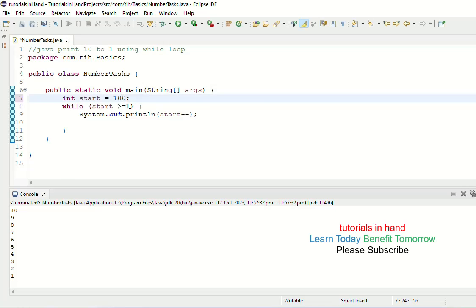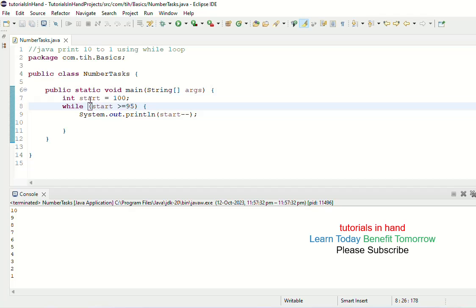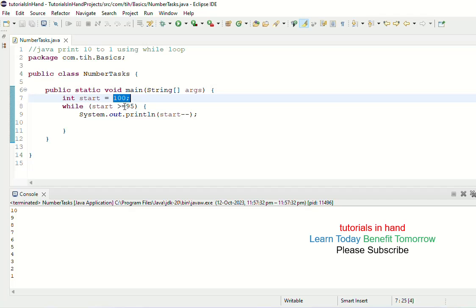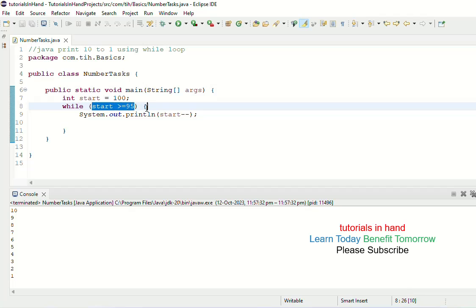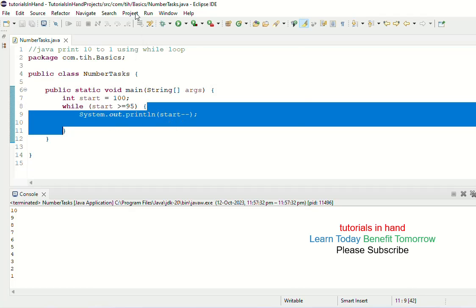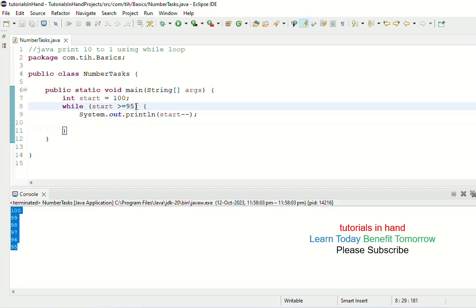If you want to change the limits — for example, start from 100 and go till 95 — just change the initialization to 100 and the condition to start >= 95. It will then print from 100 to 95. The program is very simple; I hope you have been able to understand it. If you liked and enjoyed this video tutorial, please subscribe to our channel to get updates on new videos. Keep learning, keep exploring — we will meet you in the next video tutorial. Thank you.